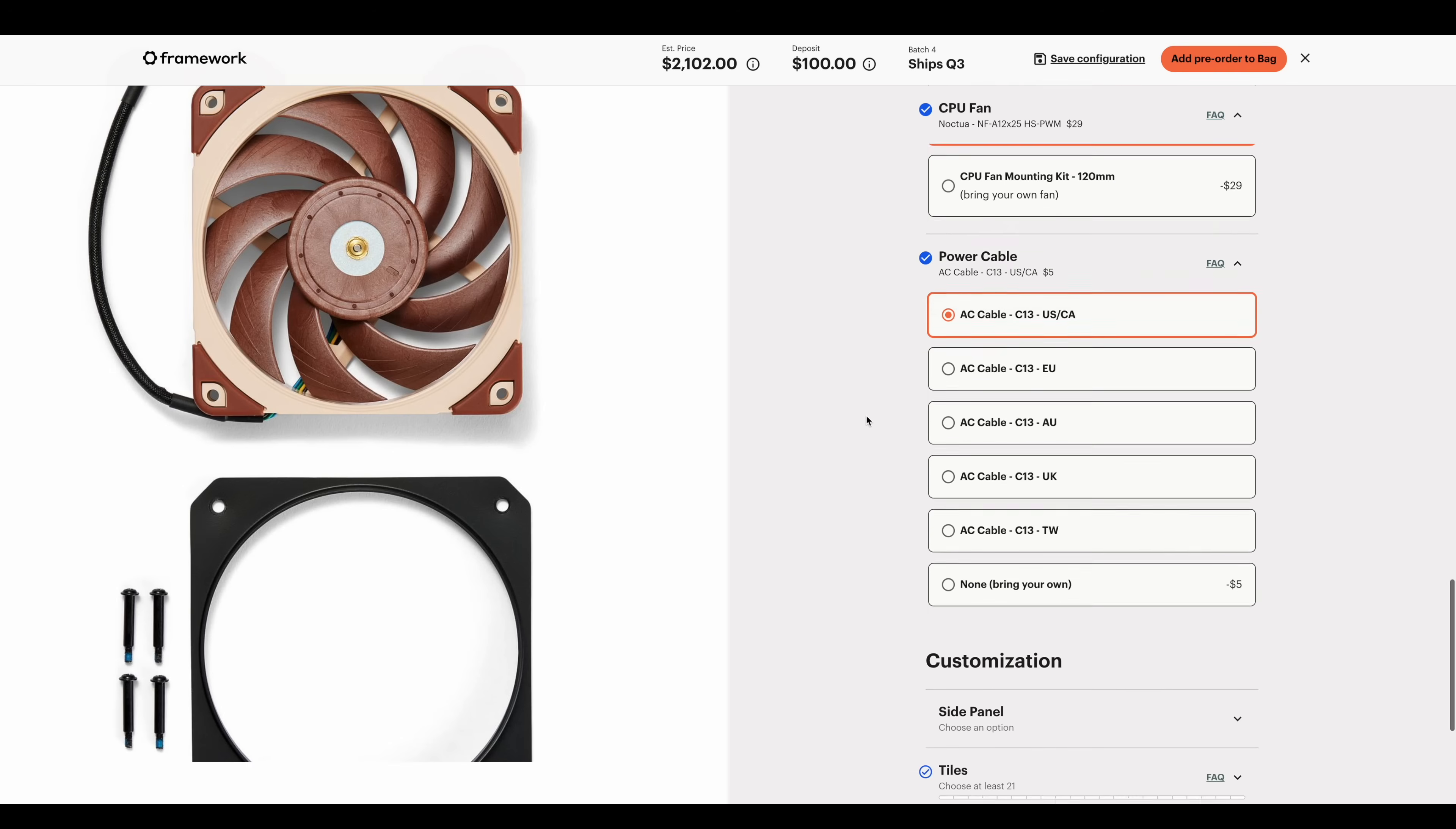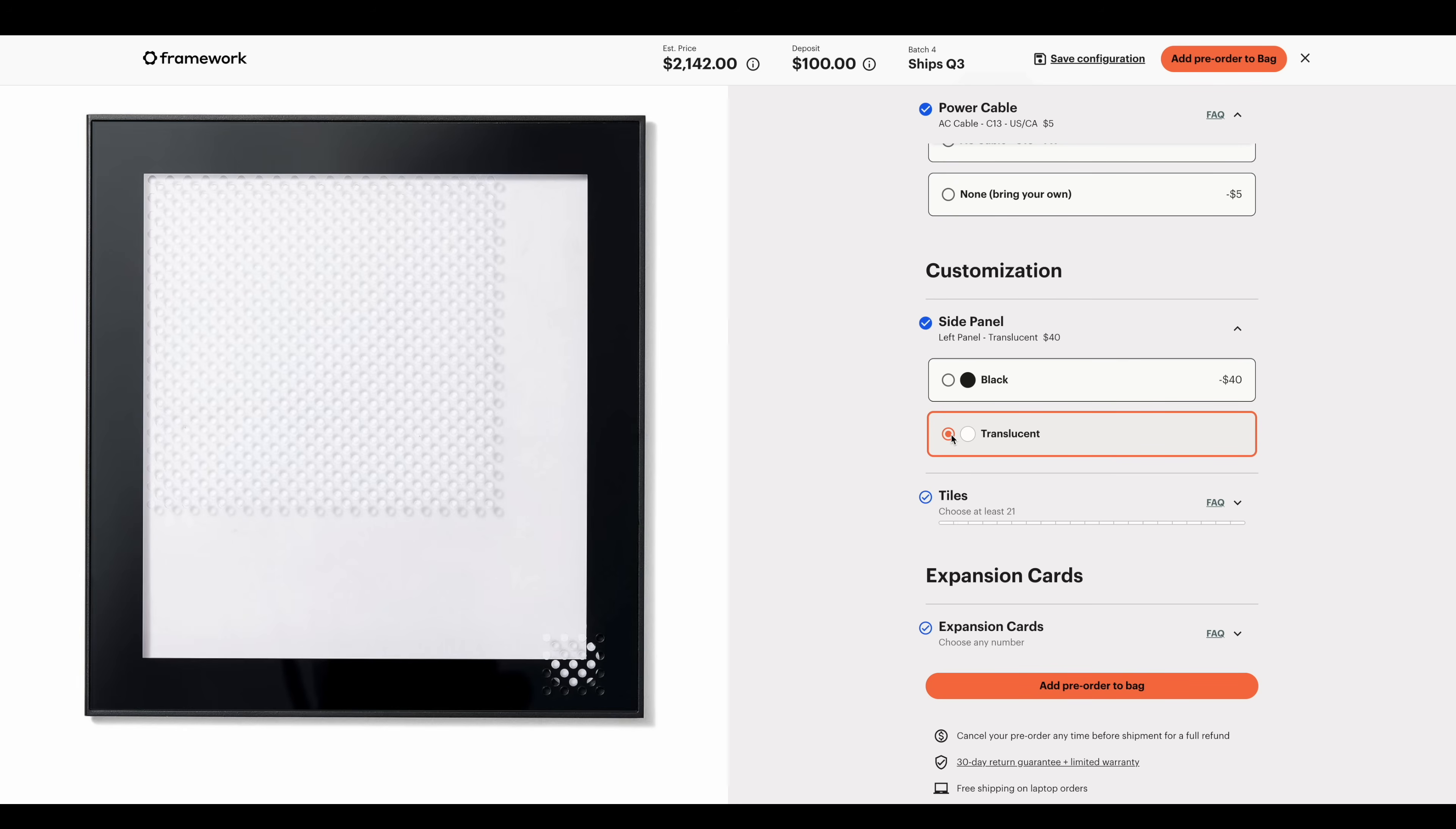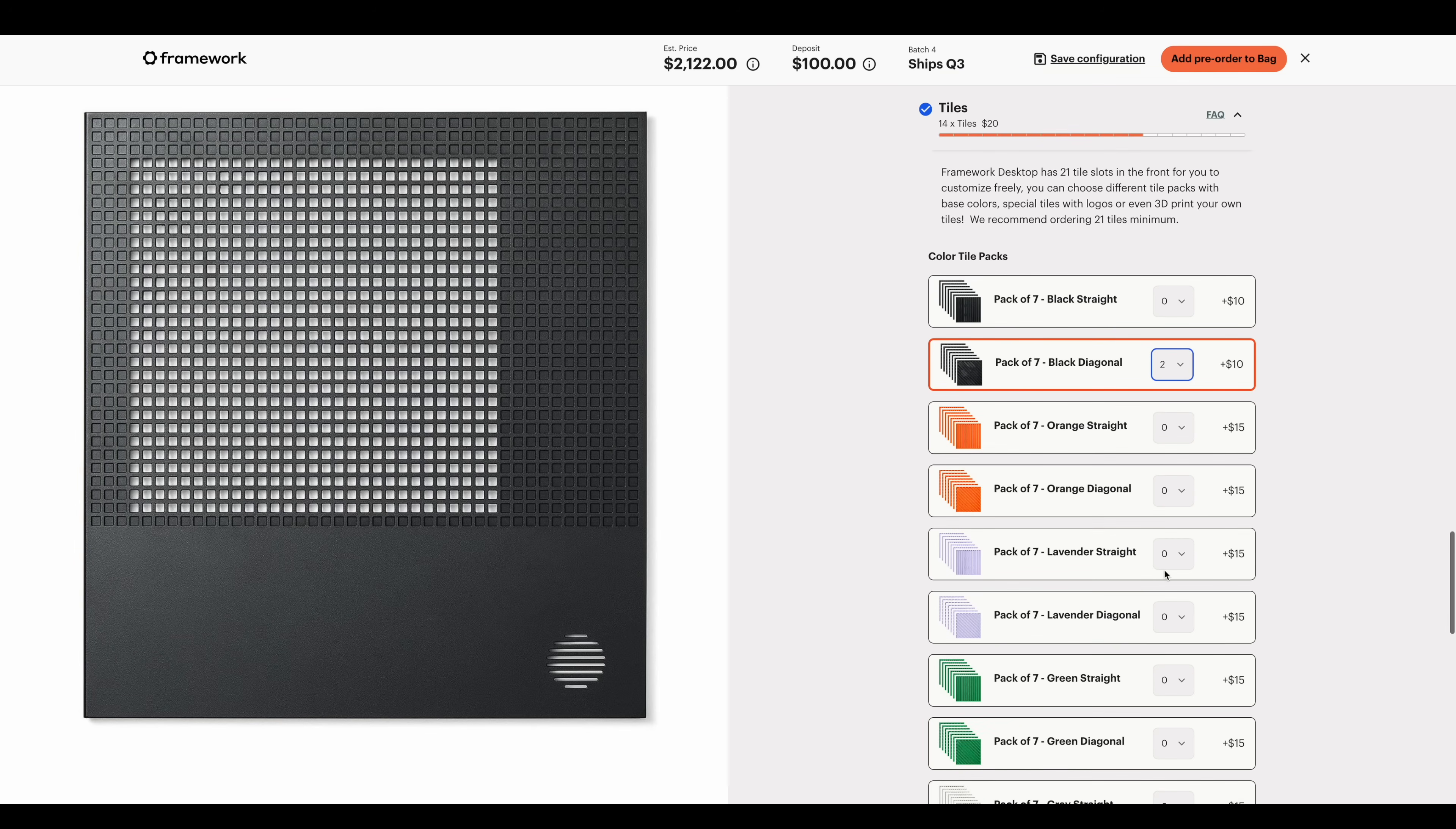Power cable, probably have one of these, but it's up to you. Side panel, black or translucent. We'll do black to keep that cost down a bit. Tiles for the front, so we can customize the front. You'll need at least 21 of them. Let's go with the black diagonal, that's 14 tiles there. We'll go with one pack of those, that'll bring us up to 21 tiles.